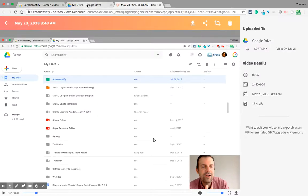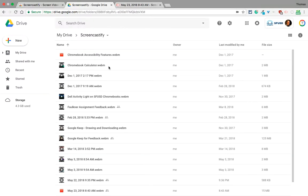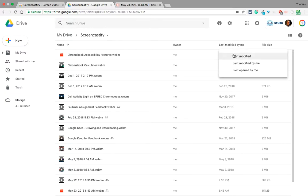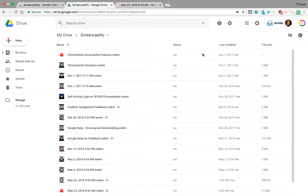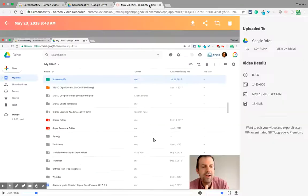Now in Google Drive, here's my Screencastify folder. I go in there and wait for it. I'll sort by last modified.